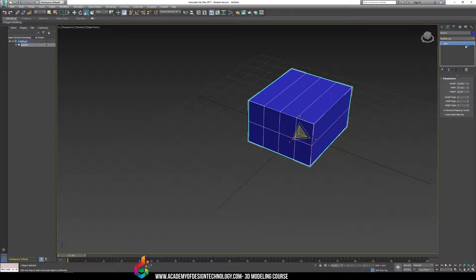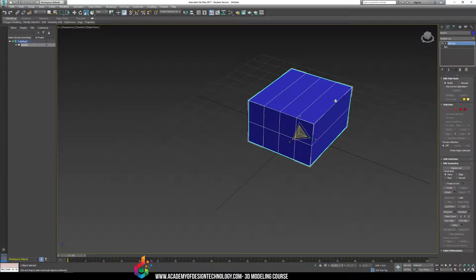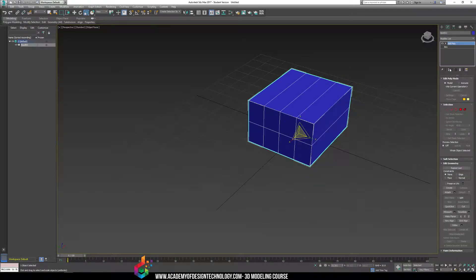The next step is to add the Edit Poly modifier. What I'd suggest from now on is that after you're done using the box, cylinder, cube, or whatever base modifier you're working on, you can take that away by collapsing everything down or turning it into an editable poly. If you right-click in your modifier stack, you can see the option to collapse all. This will merge all the modifiers in the stack together into one new modifier — an editable poly.